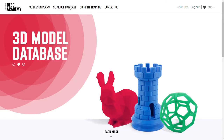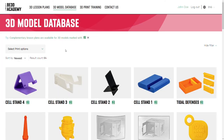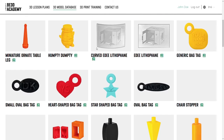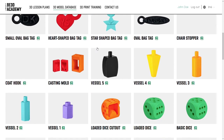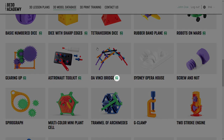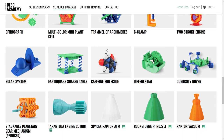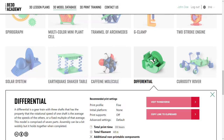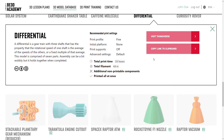B3D Academy also includes a 3D model database. This database contains additional 3D model files that are not part of the 3D lessons. Those that are part of the 3D lessons are indicated with a green icon. Click on any of the 3D models for details on what is included and what students will learn.